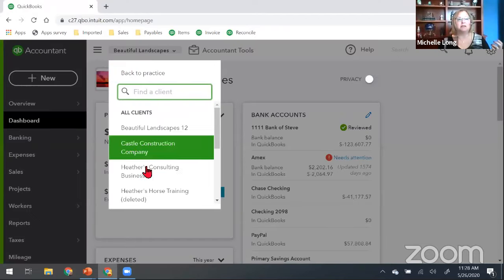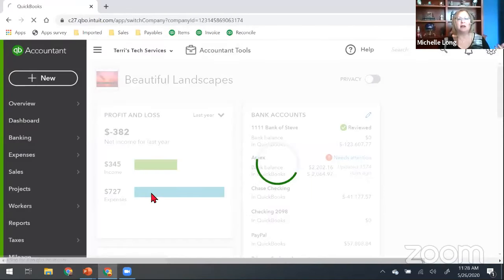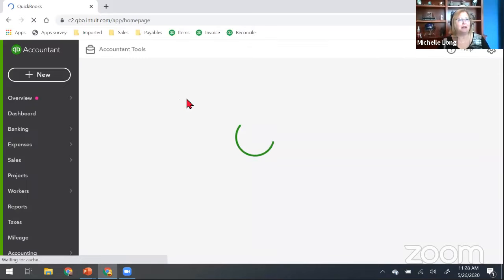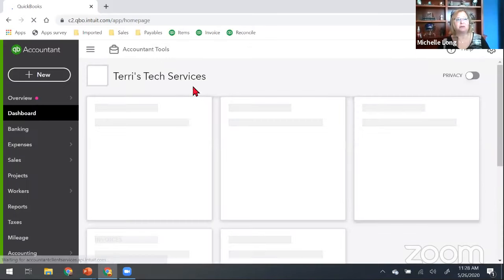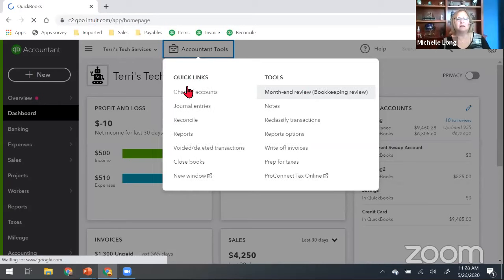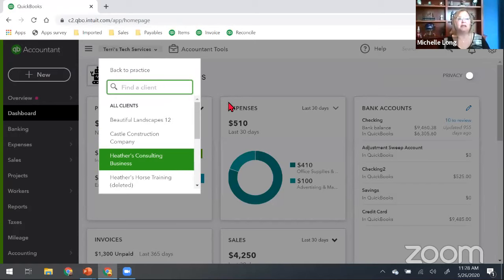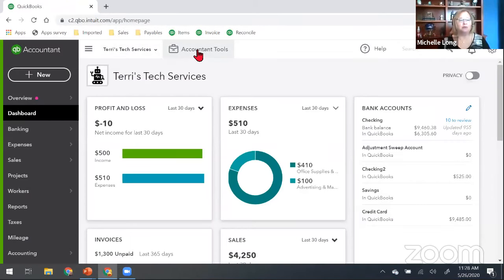I just checked three different client companies and it was in all of them. It might not be in self-employed — there's no reconciliation even in self-employed. All the companies I checked had it. Again, you need to go through QBOA — this is an accountant tool. Always go in through QBOA with your own accountant user login, not just by logging into your client's QBO directly.